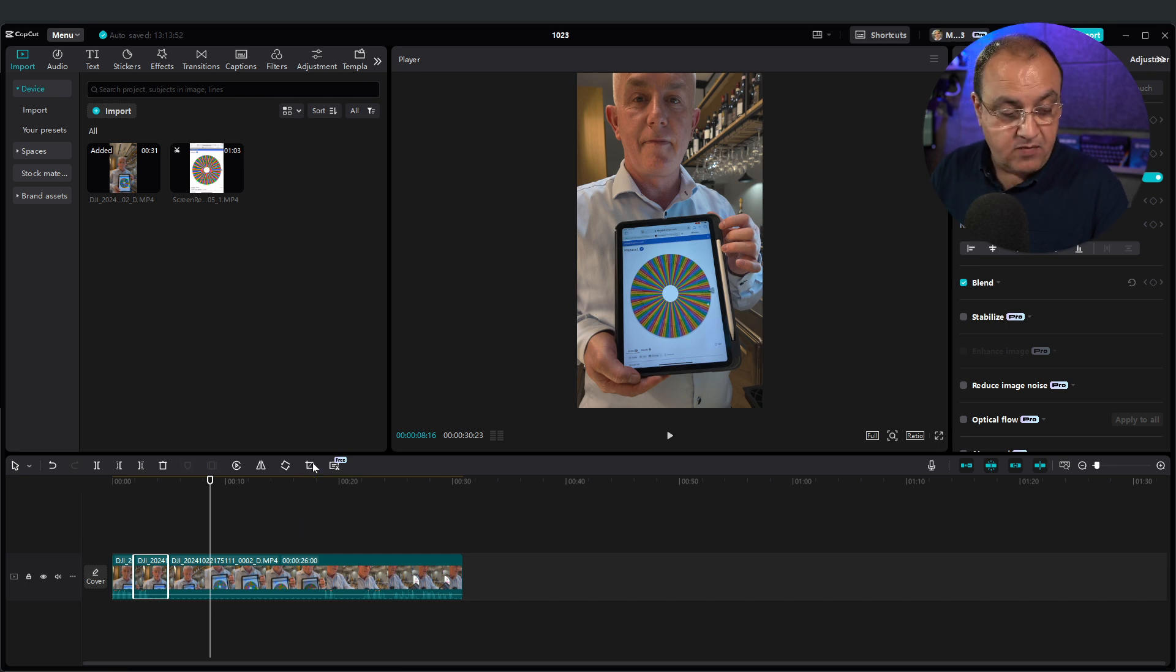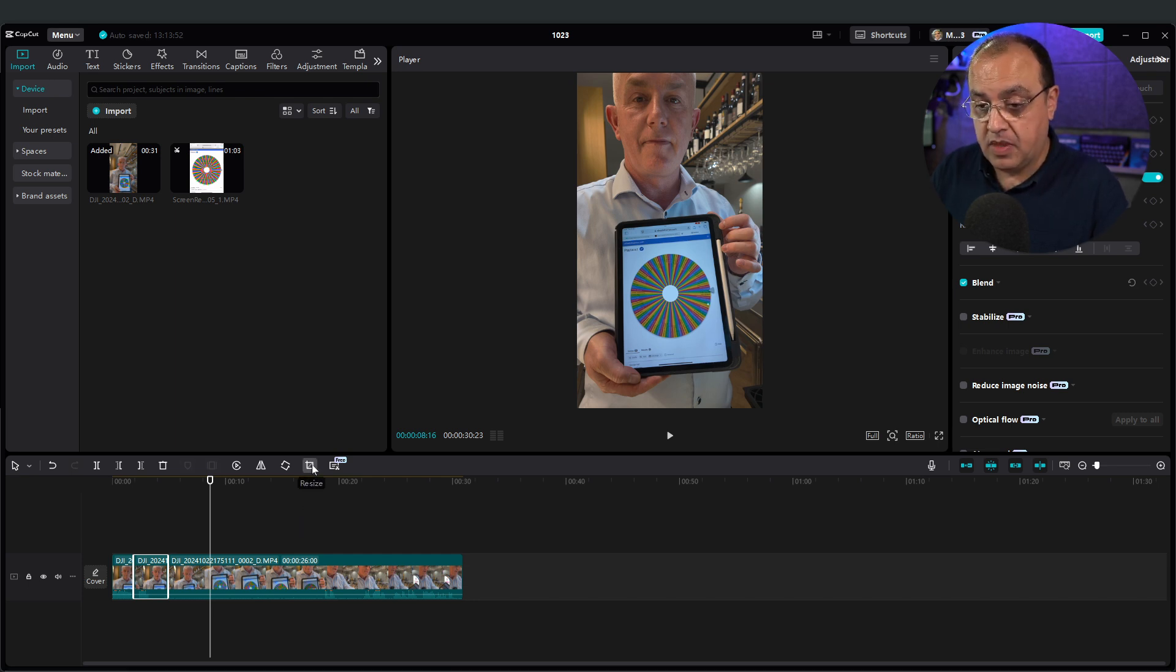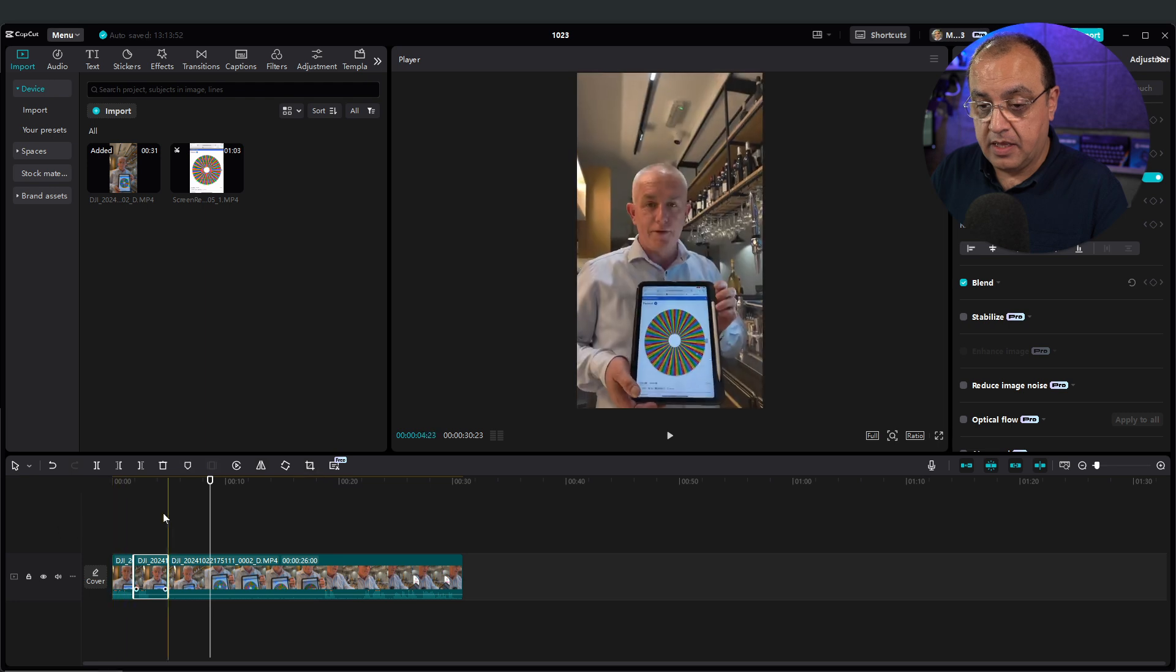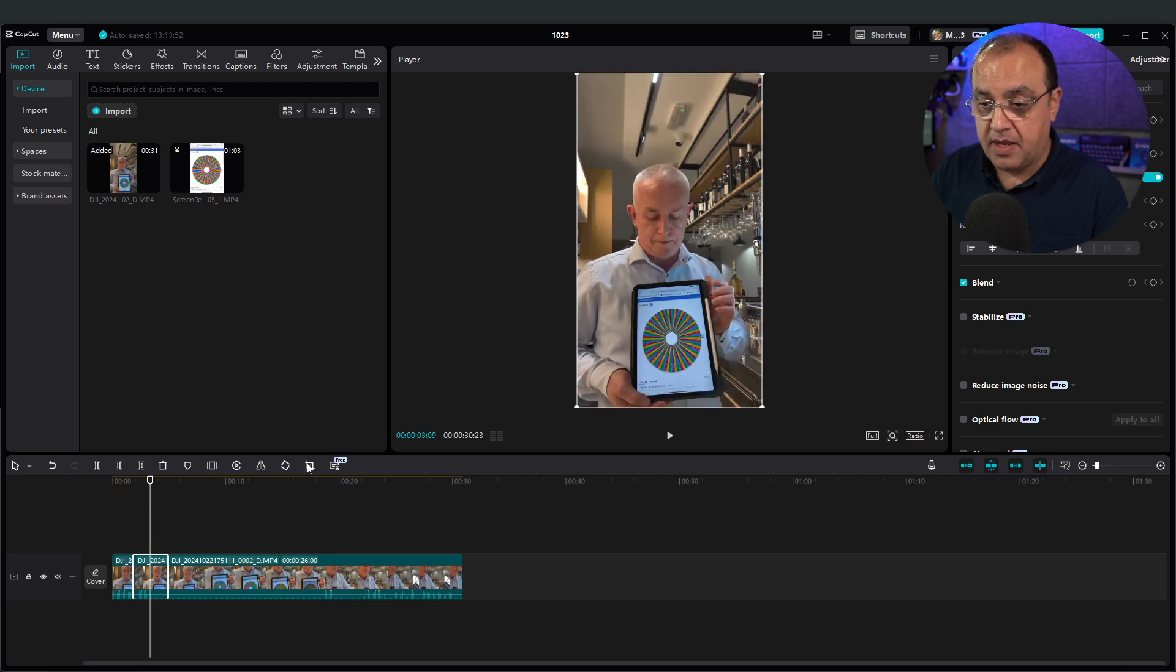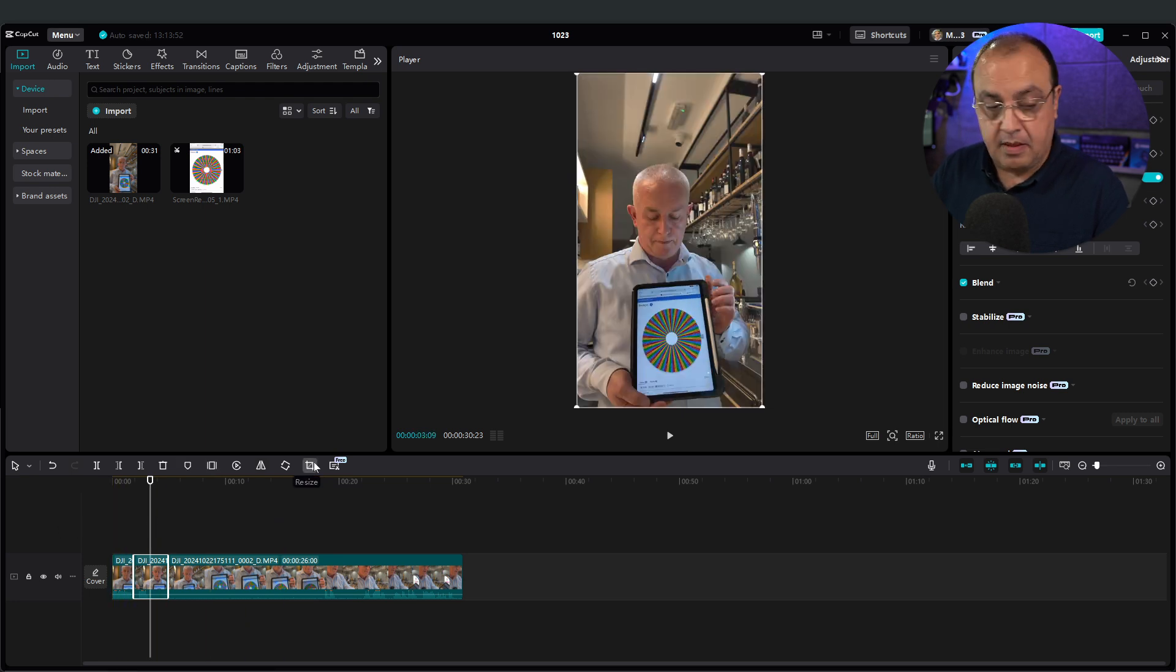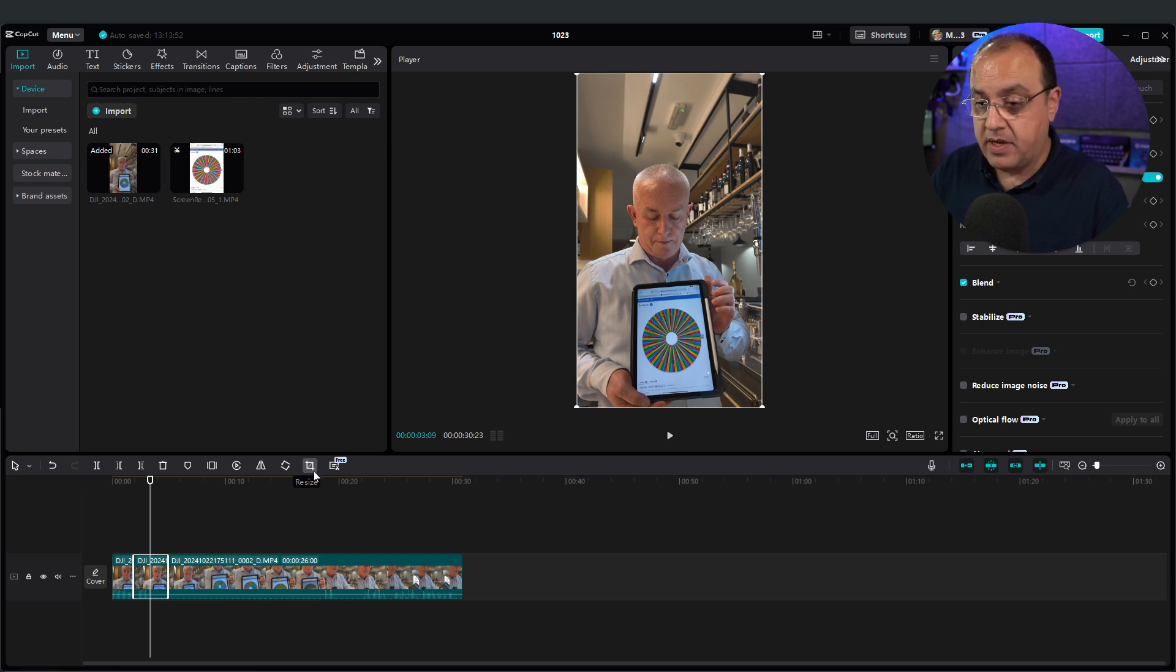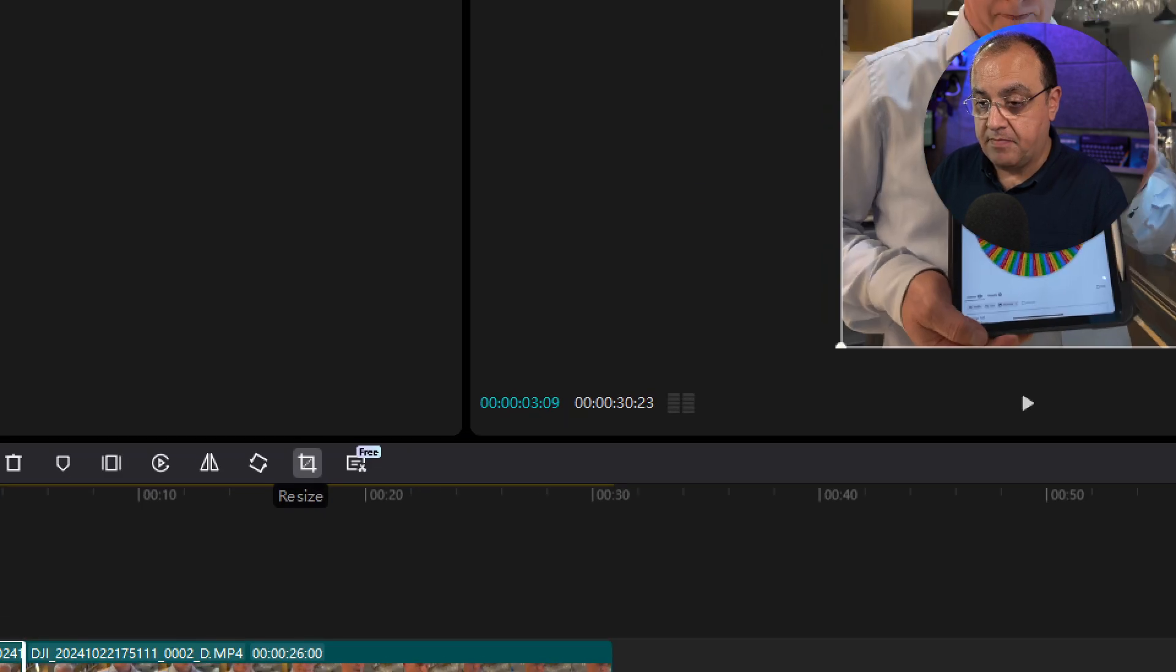So if we use that tool there, select a clip you want to resize or crop. And if I zoom in so you can see that there, resize.